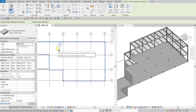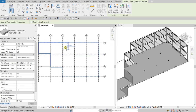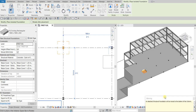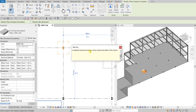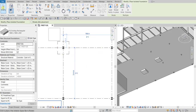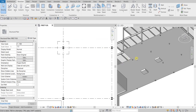Now I'm going to place the footing at the D2 intersection. After placing it, you'll see a warning: 'An attached structural foundation will be moved to the bottom of the column.' Isolated column footings can only be placed at the bottom of the column — Revit automatically moves the footing there. Just close that warning and select Modify to finish.